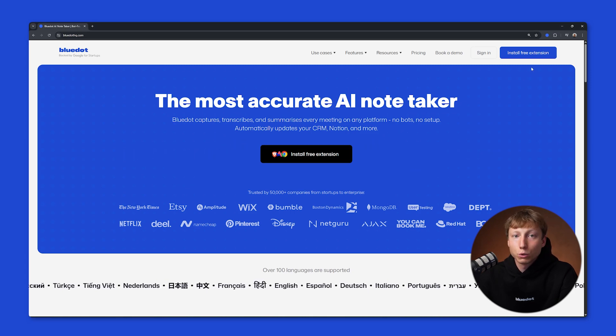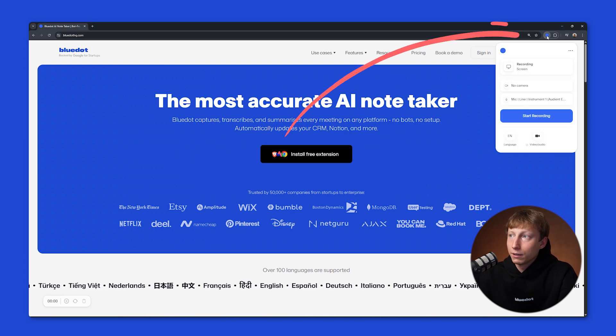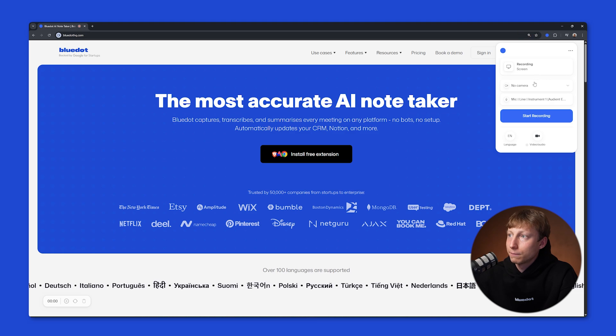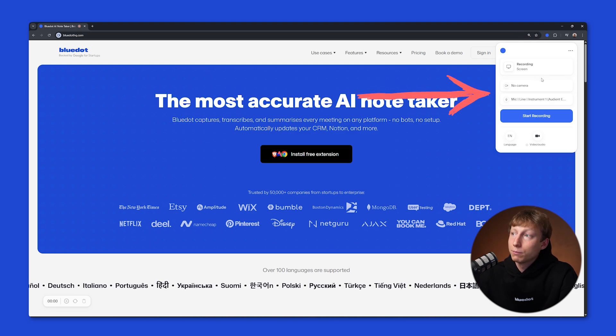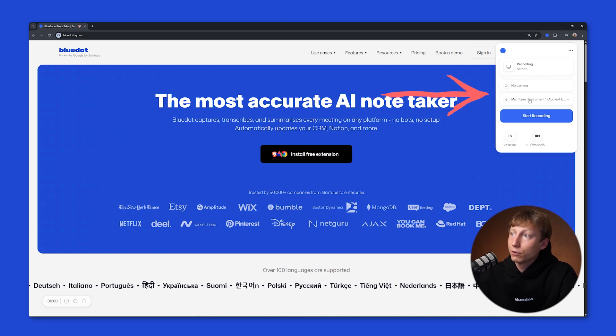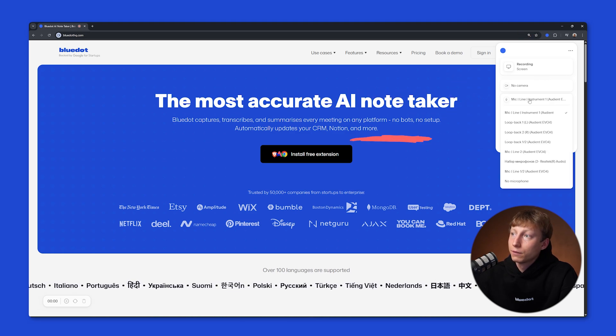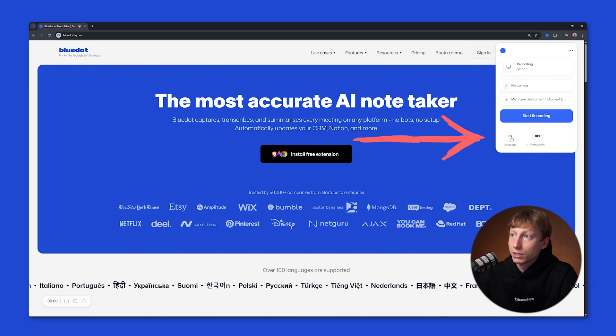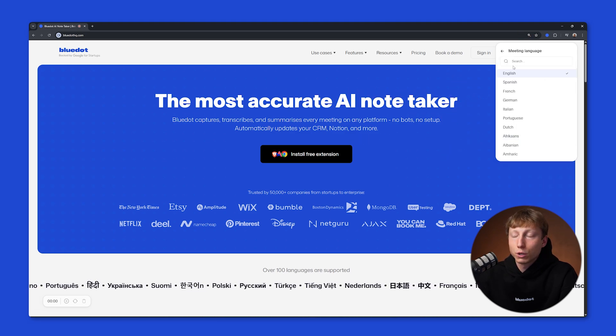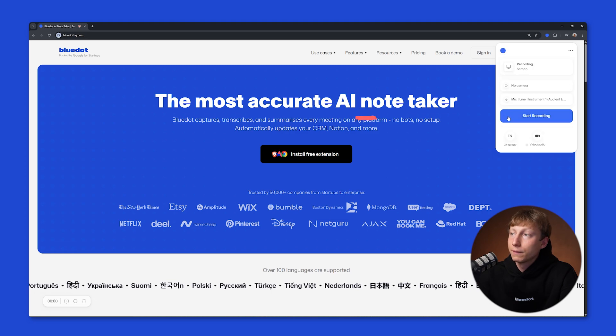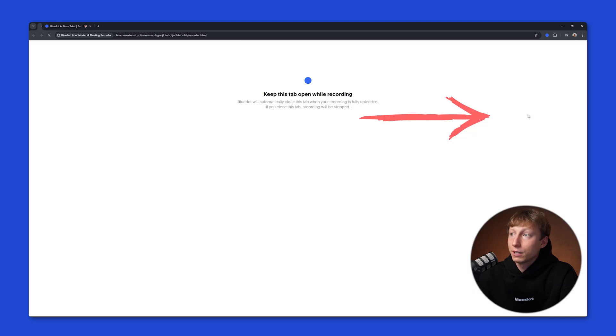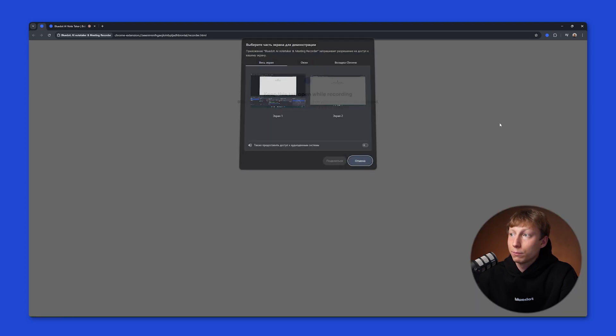And to record your Zoom meeting, you need to click on the extension icon. Here, you can pre-configure your microphone and camera. You can also choose the language in which the recording will be made. Then, you need to click the Start Recording button.